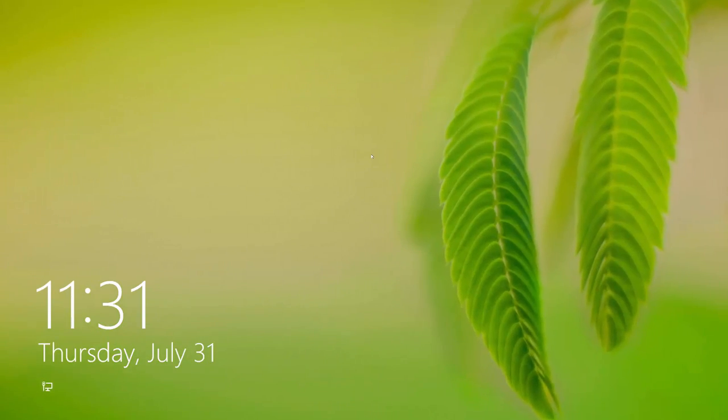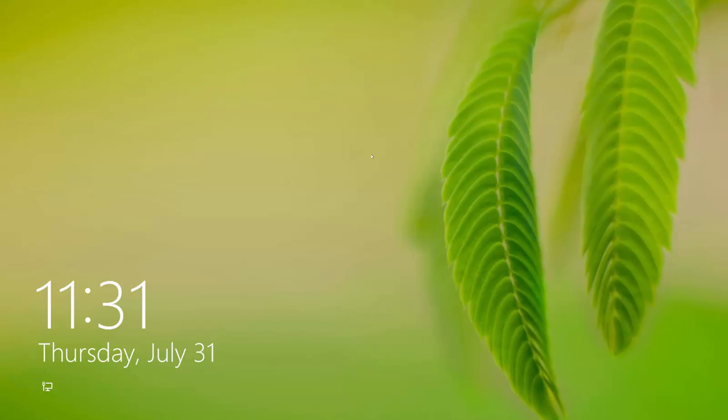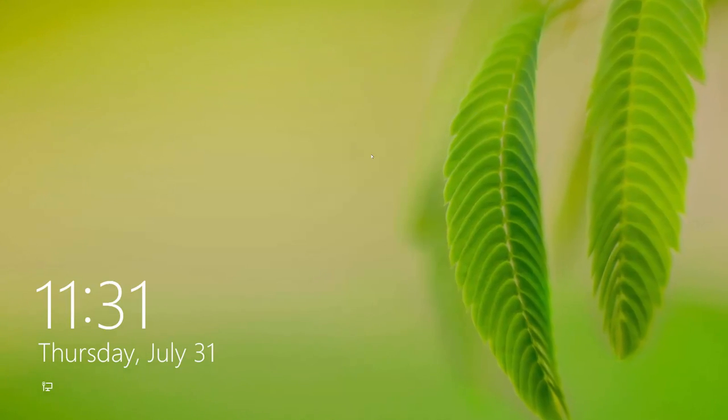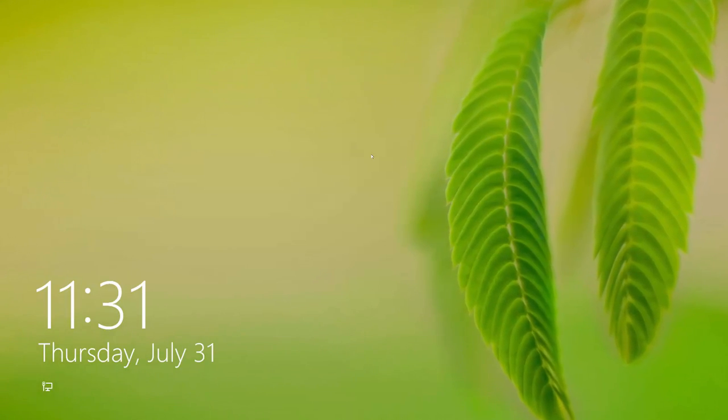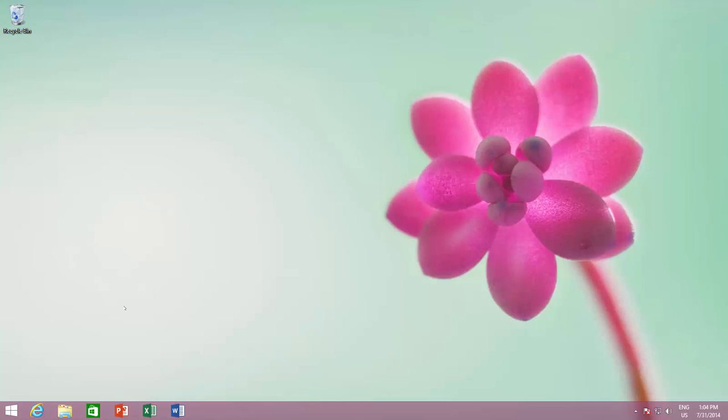As you can see in this video, Windows is automatically changing the lock screen wallpaper at set time, which really looks nice and eye-catching.